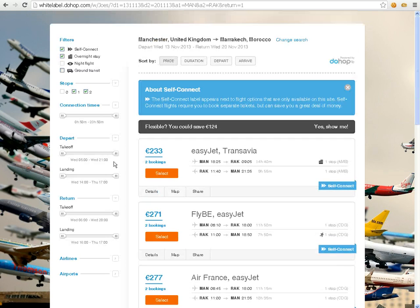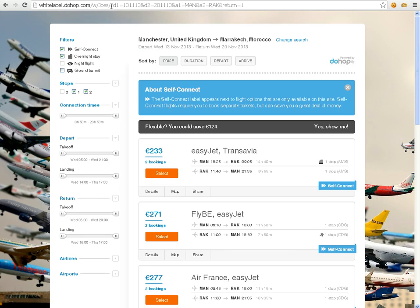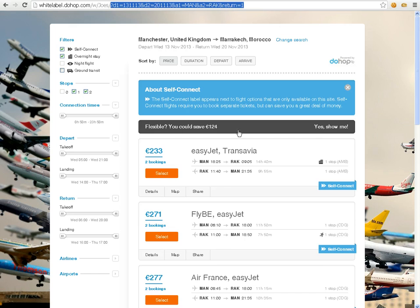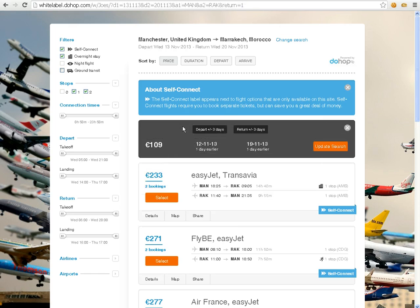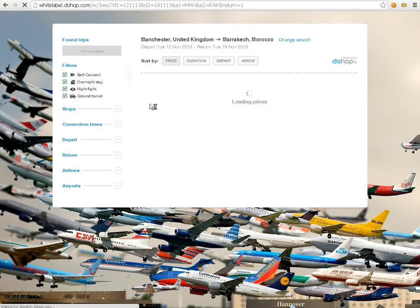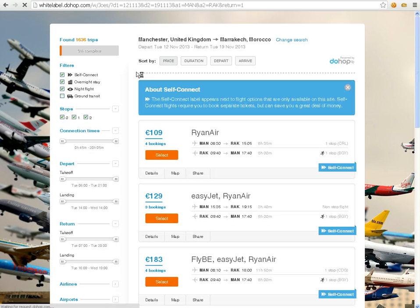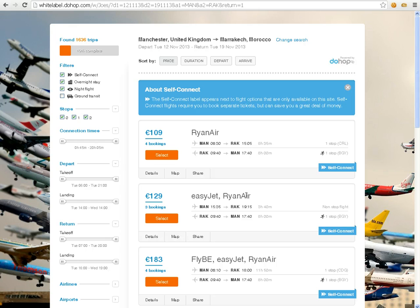Everything is very pretty, and it will recommend cheaper flights. All right, 109 euros is less than half of what it originally found. Let's go. Four bookings with Ryanair. That will save me 100 pounds that I can spend on the bar, I'm very happy.